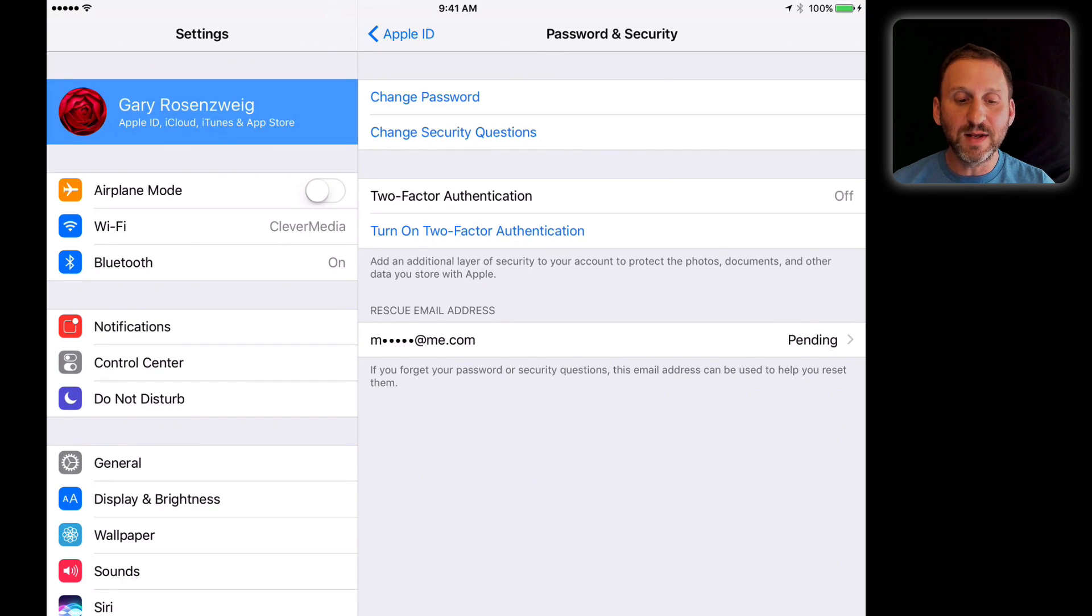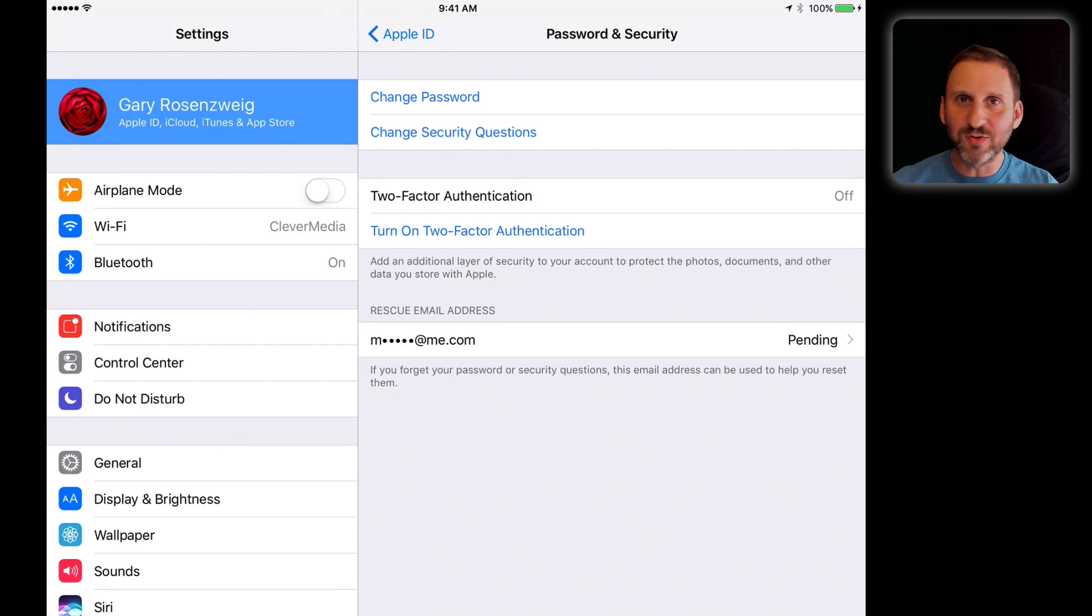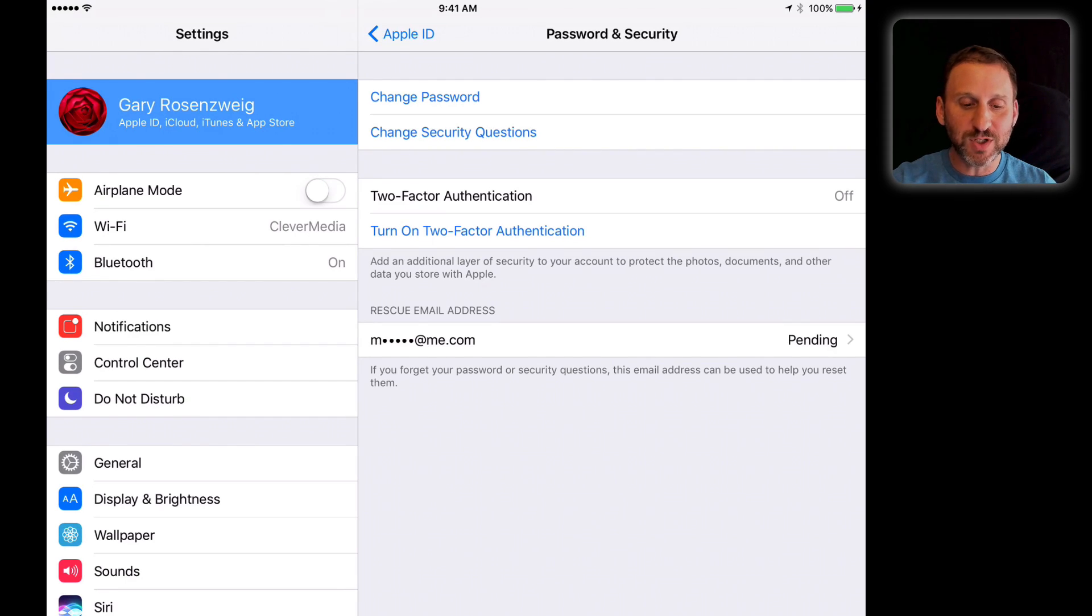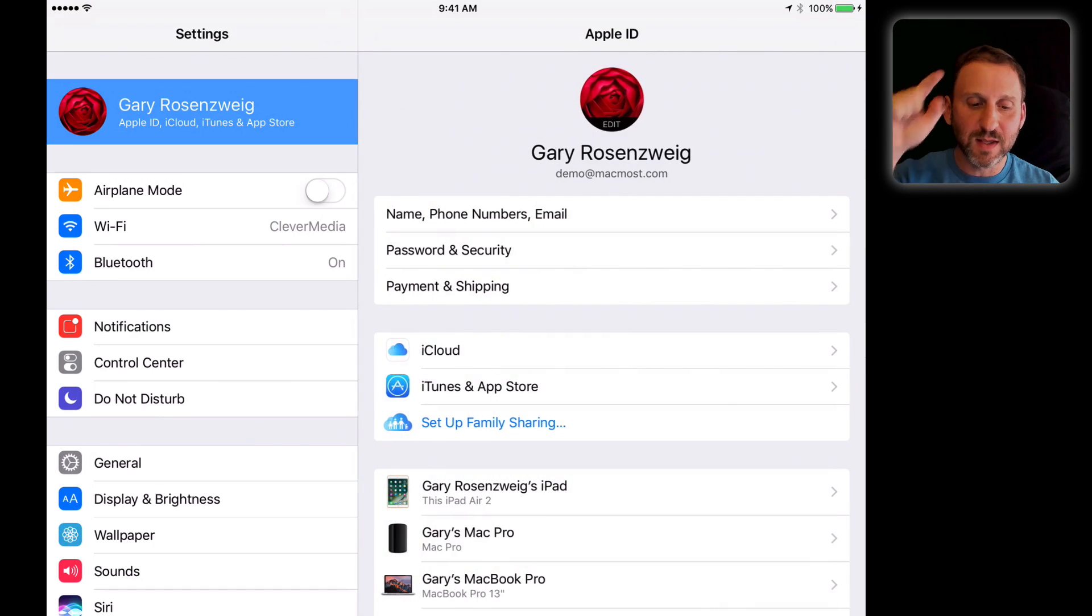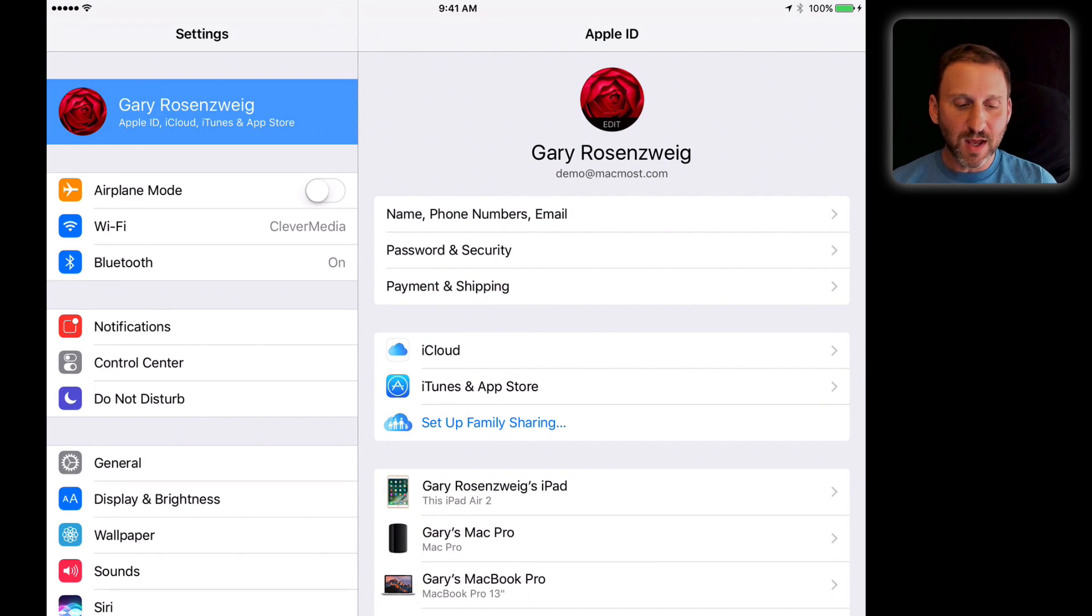Then you've got a rescue email address, which is very important to have. If you have a backup email address somewhere, you can use that as well for security. Then you've got information like payment and shipping where you can set your address for things.